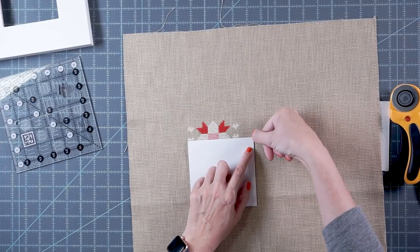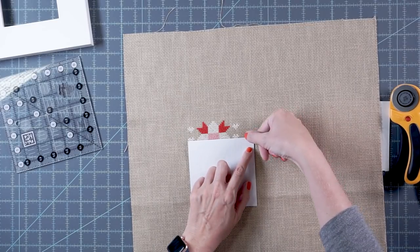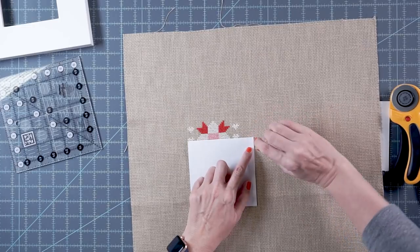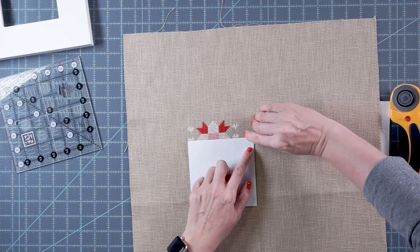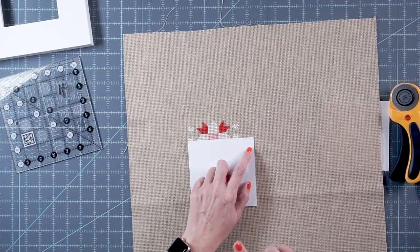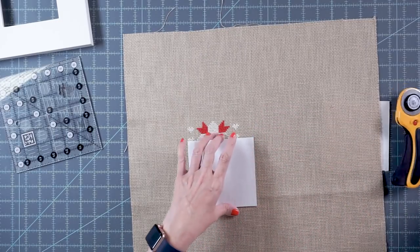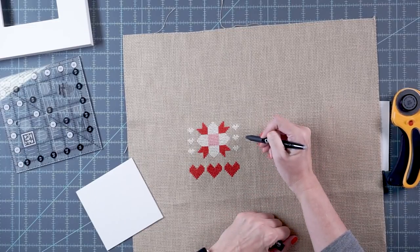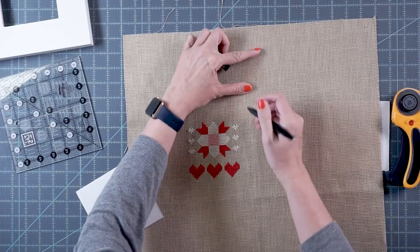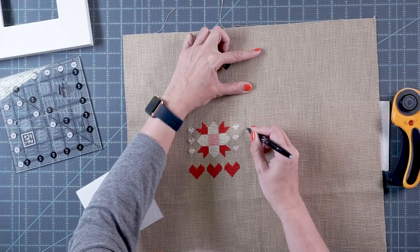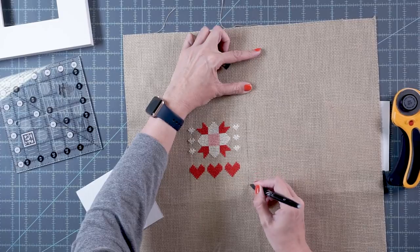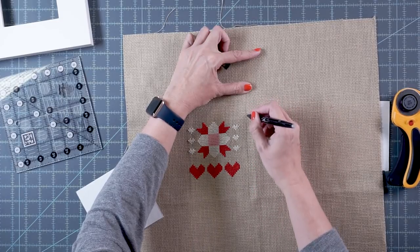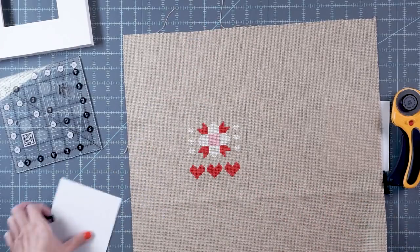Counting the empty squares to the right, I get ten. Ten divided by two is five, so I'm going to mark five squares over. This is where I'm going to place it. I'm not going to cut here, I'm just going to use it as a placement guide.